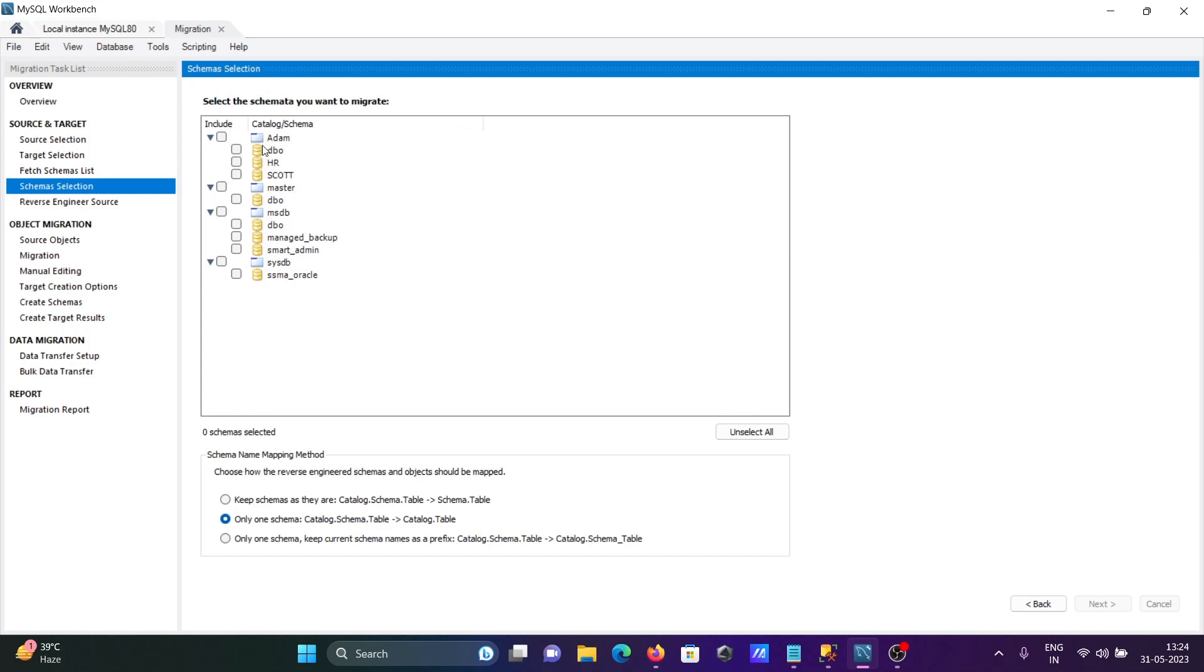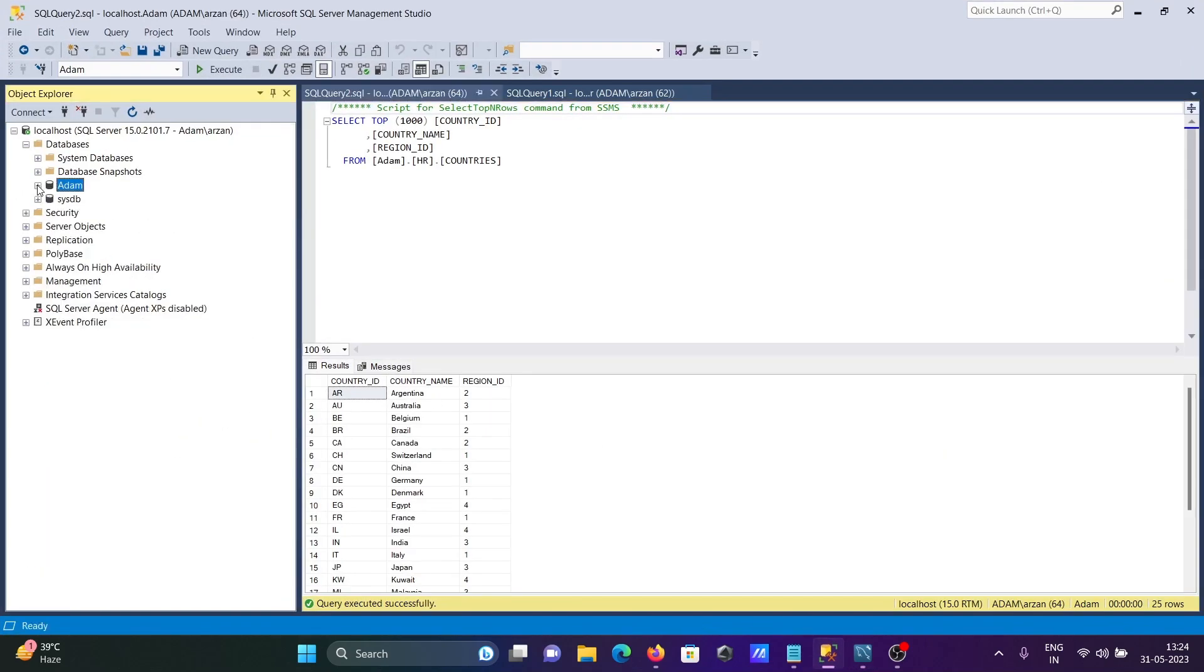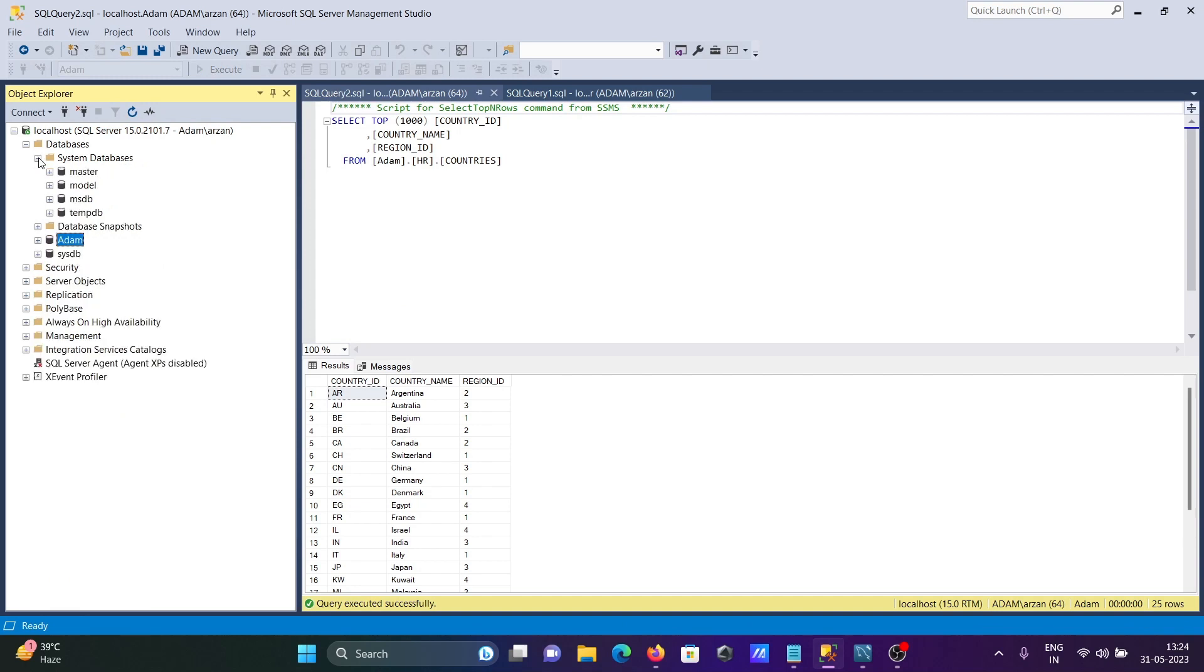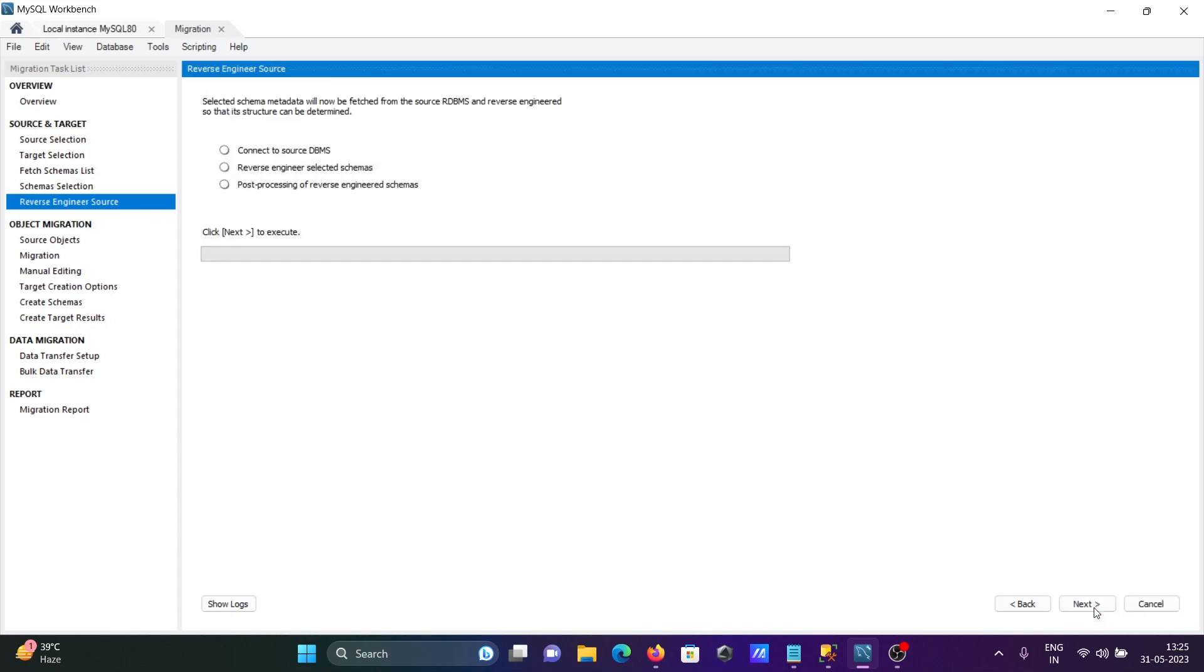Here you can see this is the Adam database on Microsoft SQL Server. It's checking all tables, the system tables also, but I don't want system databases. I'm going to check only Adam. The schema DBO HR, that's all fine. Then click Next.